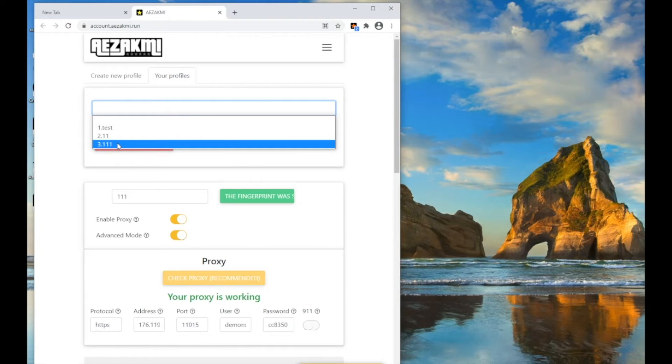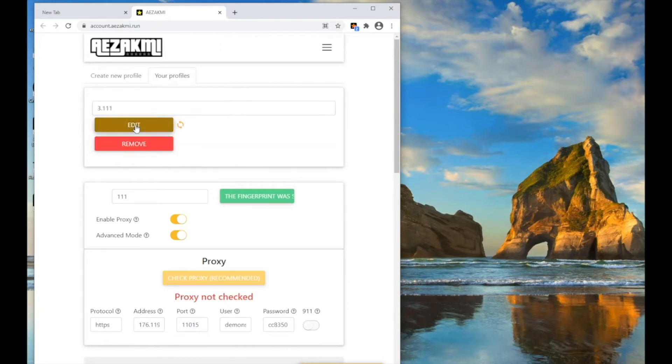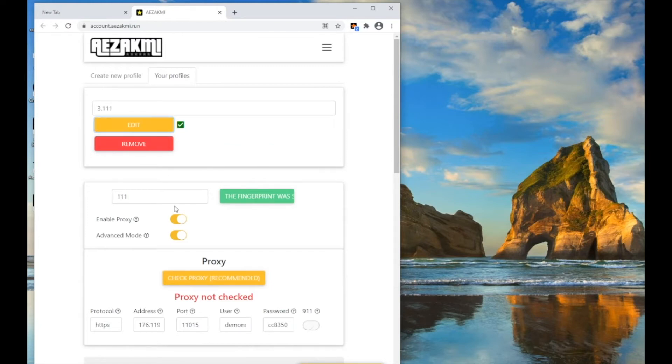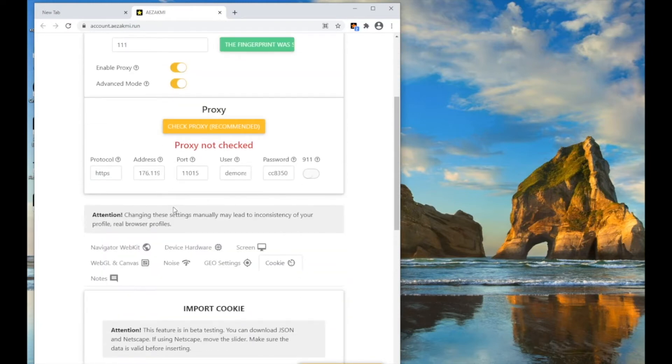You can view and edit all of your fingerprint profiles in the Your Fingerprints tab. For example, if you want to disable proxy, simply move the Enable Proxy slider to the OFF position and click Save.